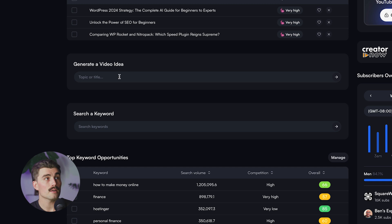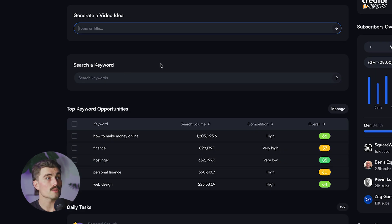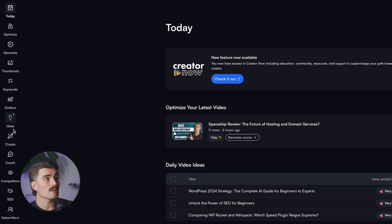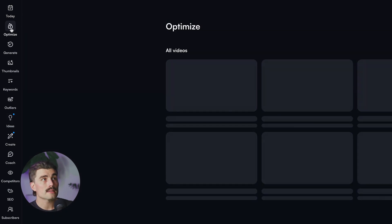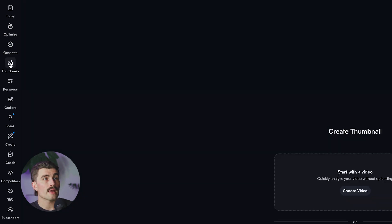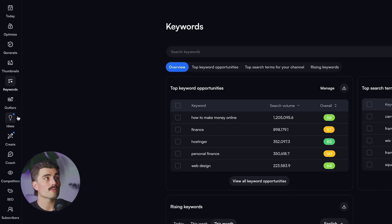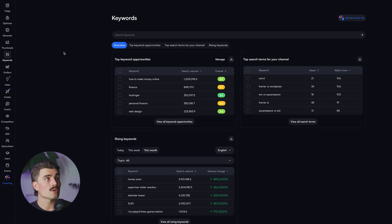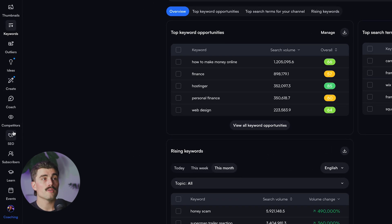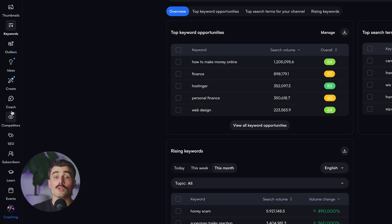If we scroll down, we can generate a video idea by typing in a topic or a title, search keywords, and see top keyword opportunities. Moving over on the left-hand side, you can see all the different tools: the optimize tab, the generate tab, and the thumbnails tab, where you can quickly analyze your video without uploading. There's also the keywords tab, a highly requested feature when you upgrade, which lets you search for keywords, see top keyword opportunities, top search terms for your channel, as well as rising keywords.